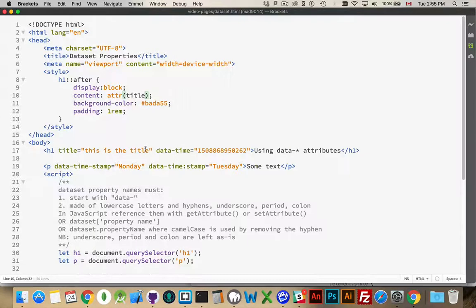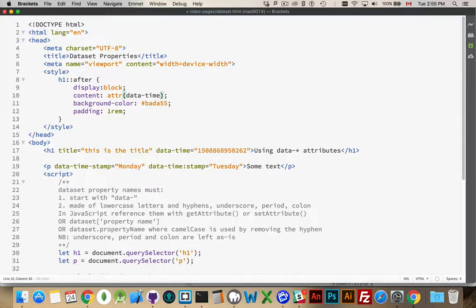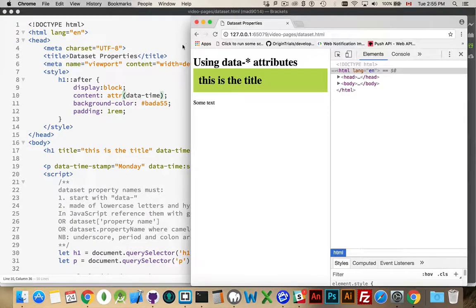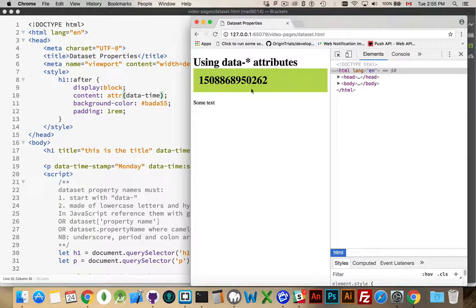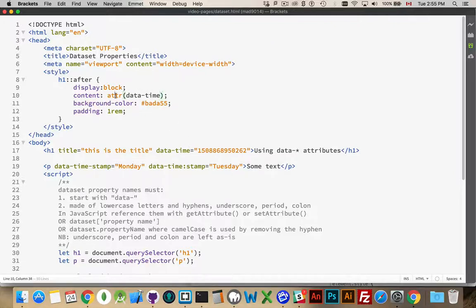This is the title. There we go. Or, our data ones. So, data hyphen time. And there it is. So, one last place that you can use these data attributes is in your CSS through the attribute method.